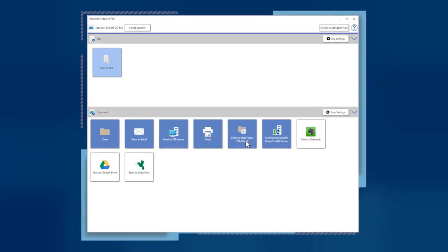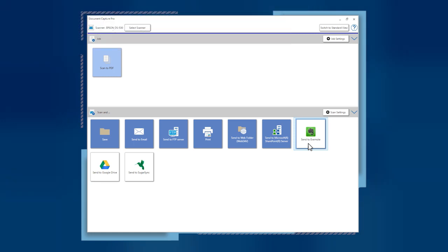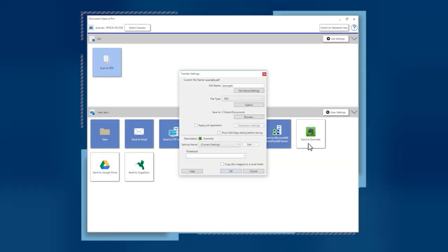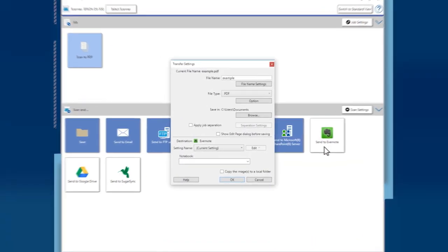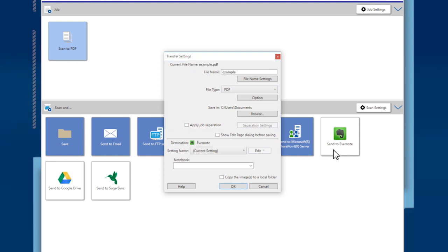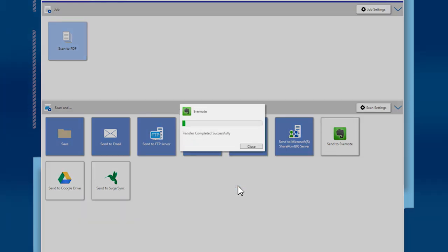For Evernote, you must have installed the Evernote software on your computer. If it's installed, click the Destination button. Choose your file saved settings. Then choose the notebook you wish to save to in the drop-down menu. Click OK to send your scanned pages to Evernote. When you see the confirmation window, click Close.